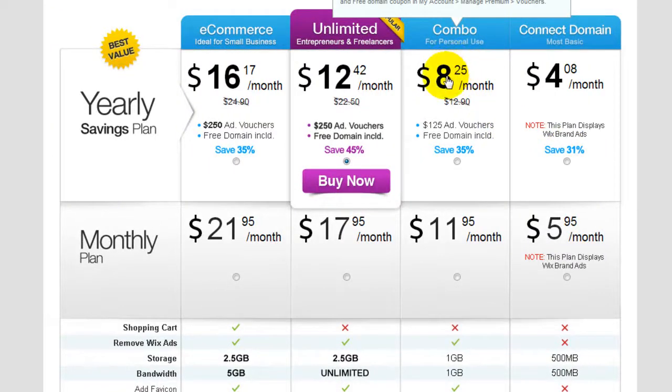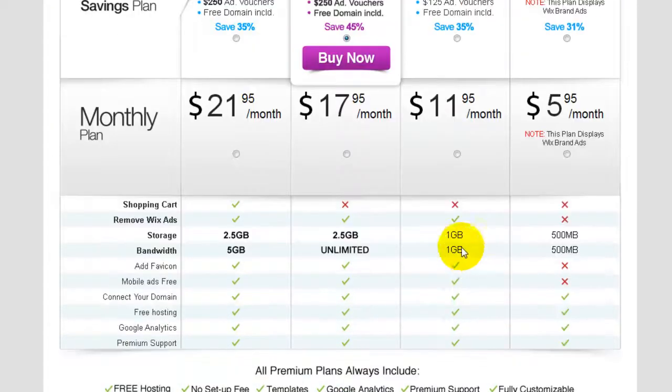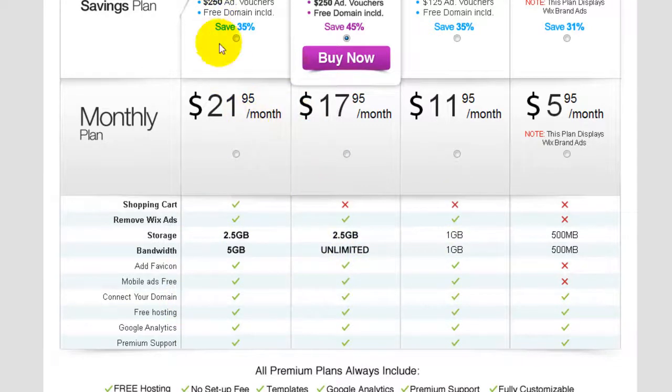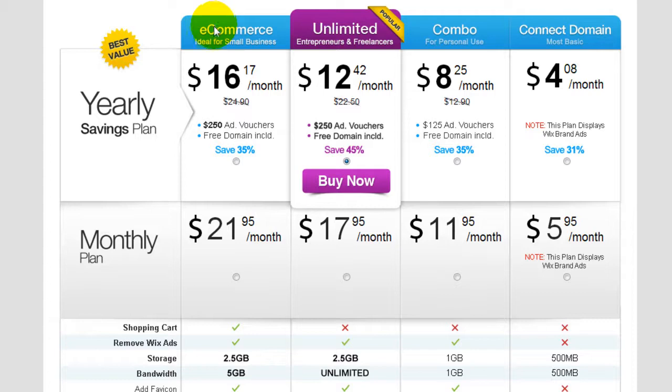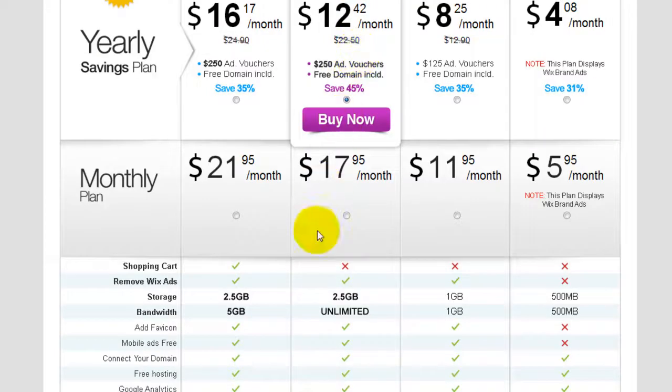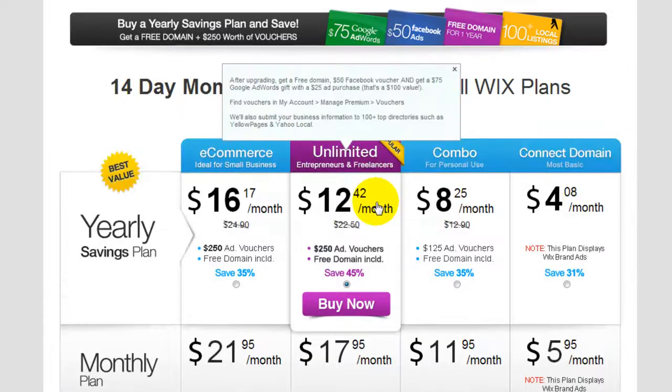They'll show you what's available under this package in here as well. These are the more advanced ones. This one is for the e-commerce and this is the unlimited plan, which gives you a lot more features and flexibility.